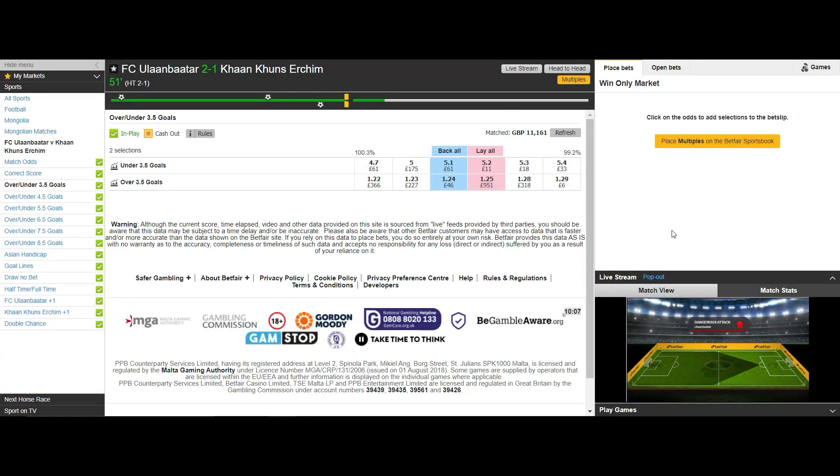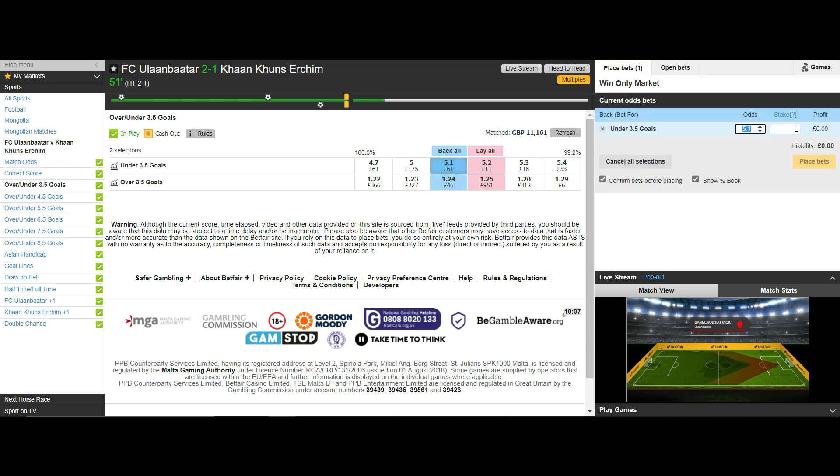With less liquidity the back and lay odds will be further apart and will move slower than a market flowing with liquidity.